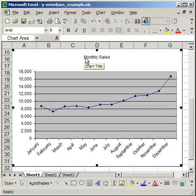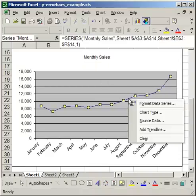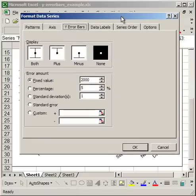To add Y error bars, simply go to where you have the line plotted, right-click over that line, click Format Data Series, and the Format Data Series box will pop up.